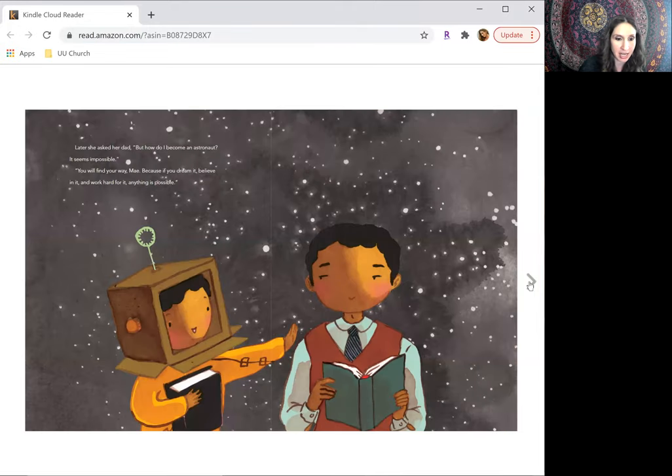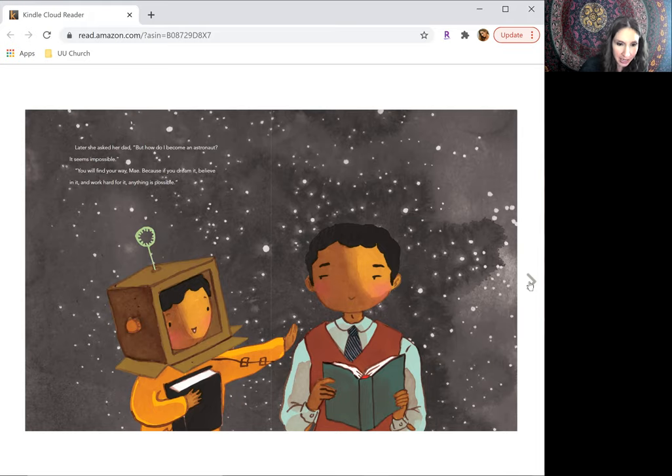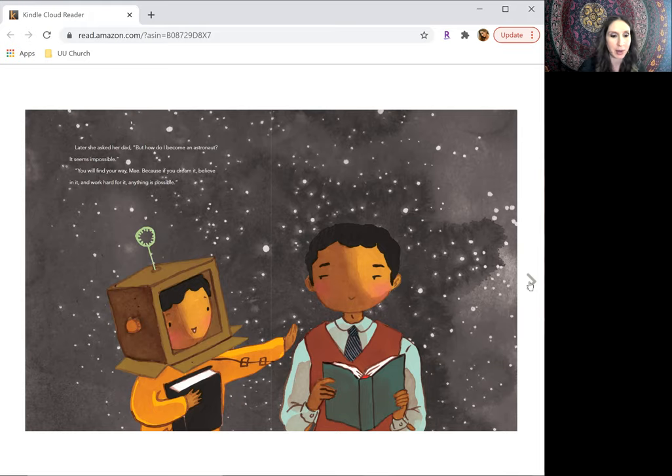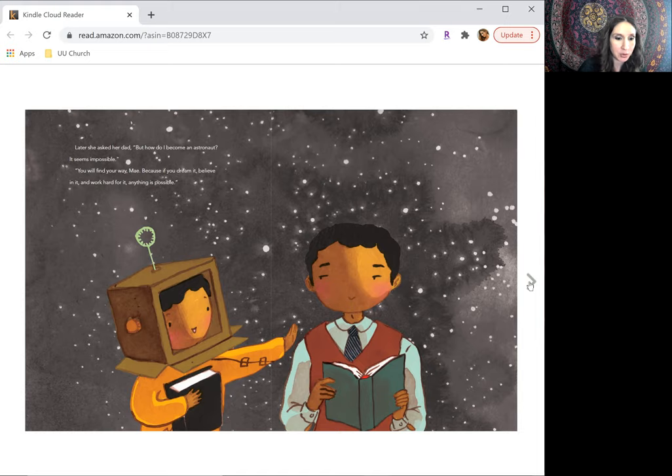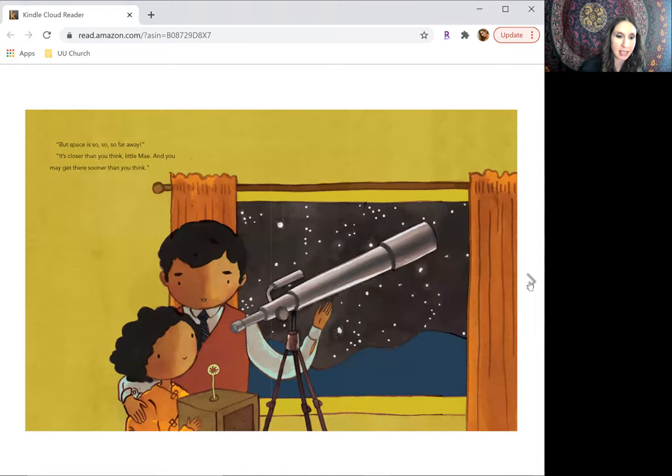Later, she asked her dad, but how do I become an astronaut? It seems impossible. You will find your way, May, because if you dream it, believe in it, and work hard for it, anything is possible.